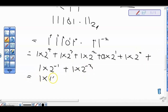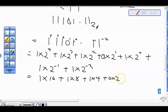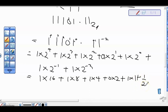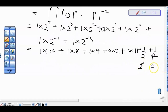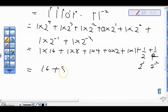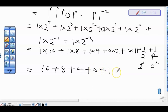Opening the brackets, we have: 1 times 16, plus 1 times 8, plus 1 times 4, plus 0 times 2, plus 1 times 1. Then for the fractional part, 2 raised to power minus 1 is 1 over 2, and 2 raised to power minus 2 is 1 over 4. So we have plus 1 over 2, which is 0.5, plus 1 over 4, which is 0.25.